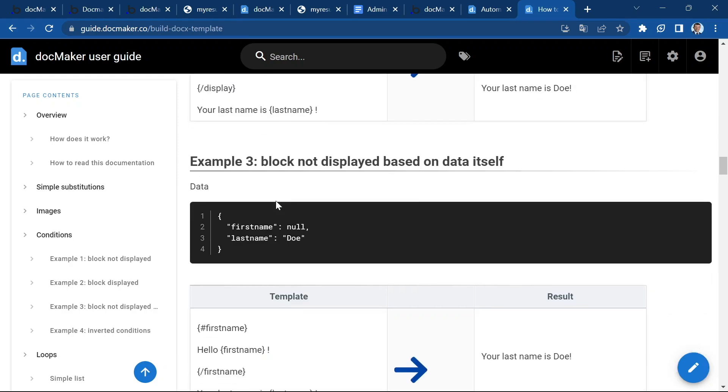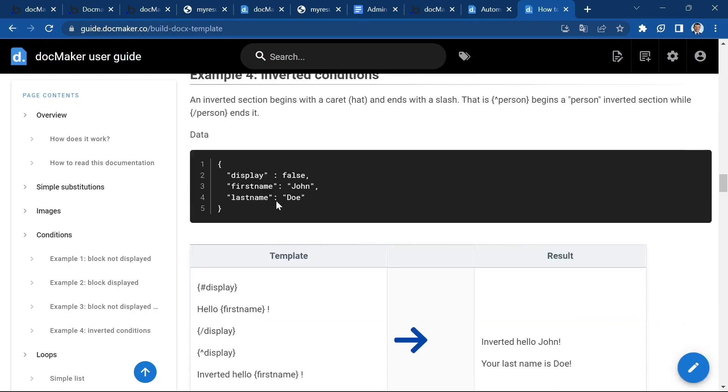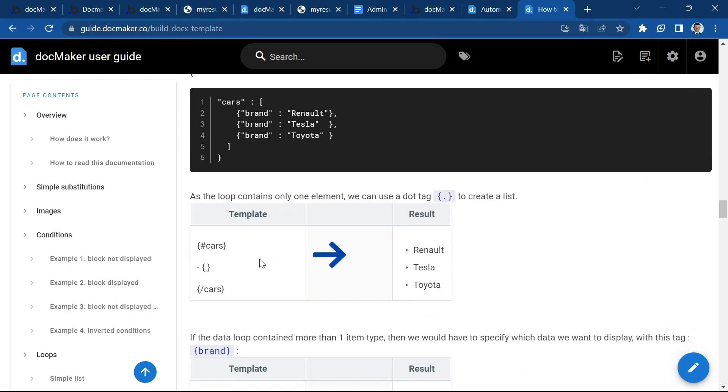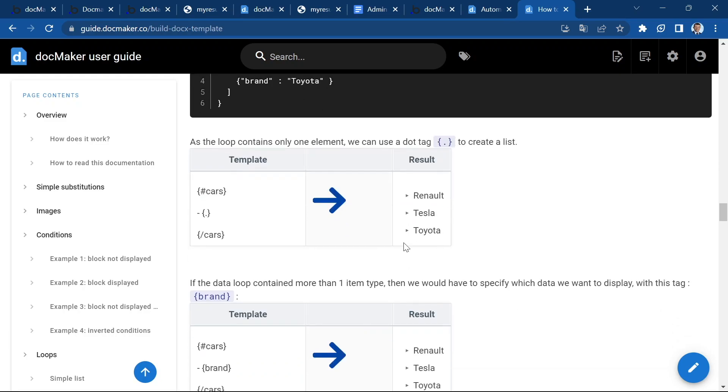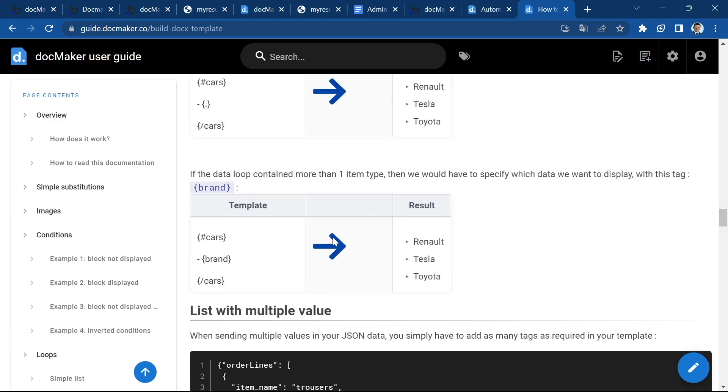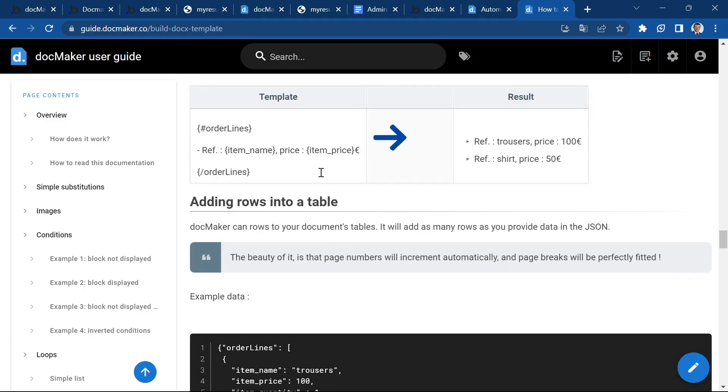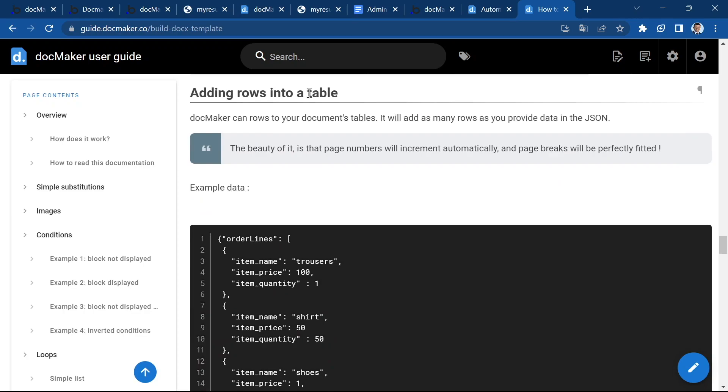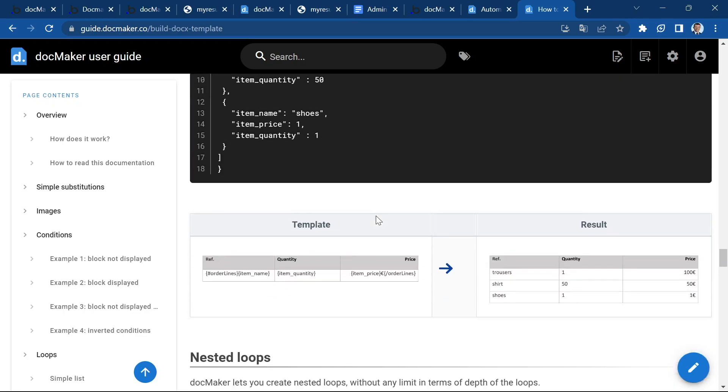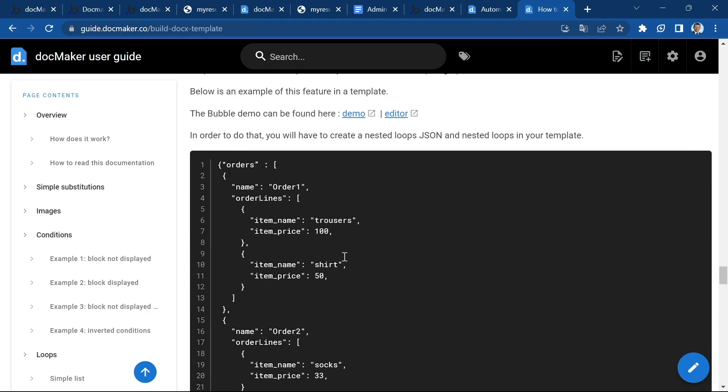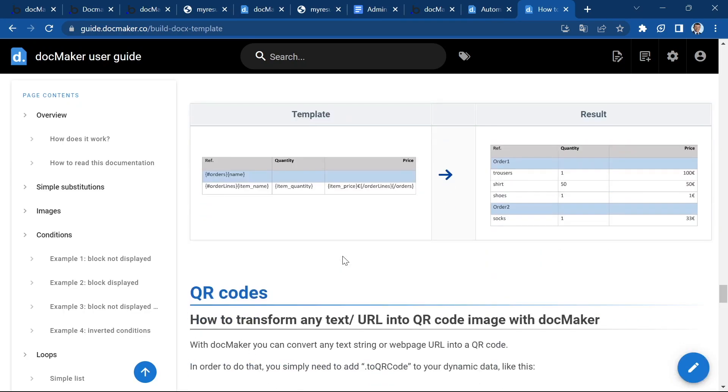You can also add loops, which will increment a list or add lines to a table, adding rows to your table like in this example. You can have nested loops.